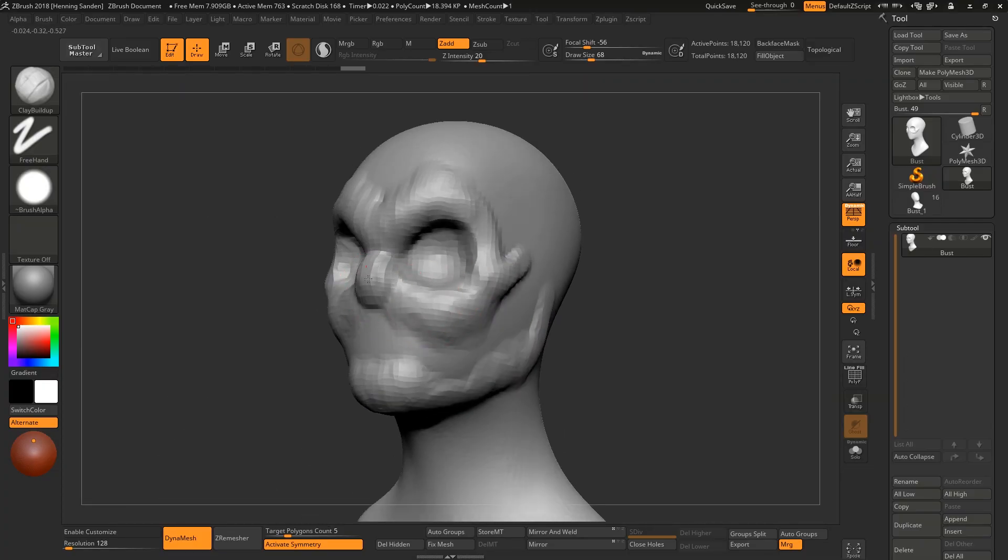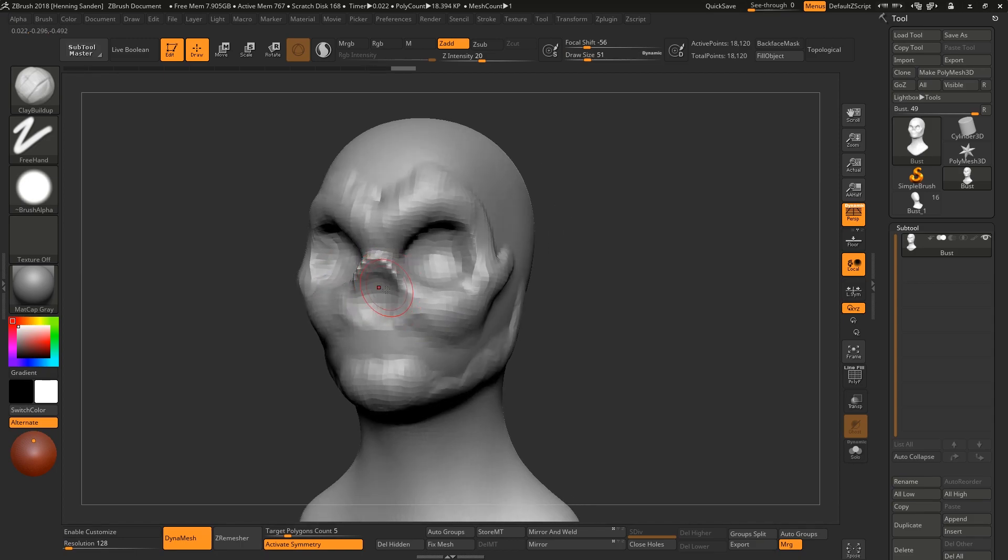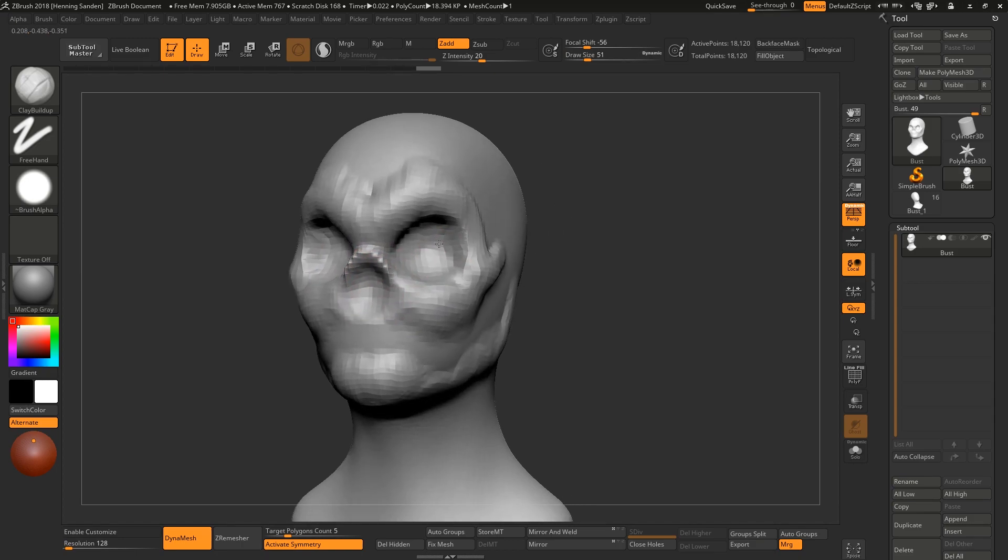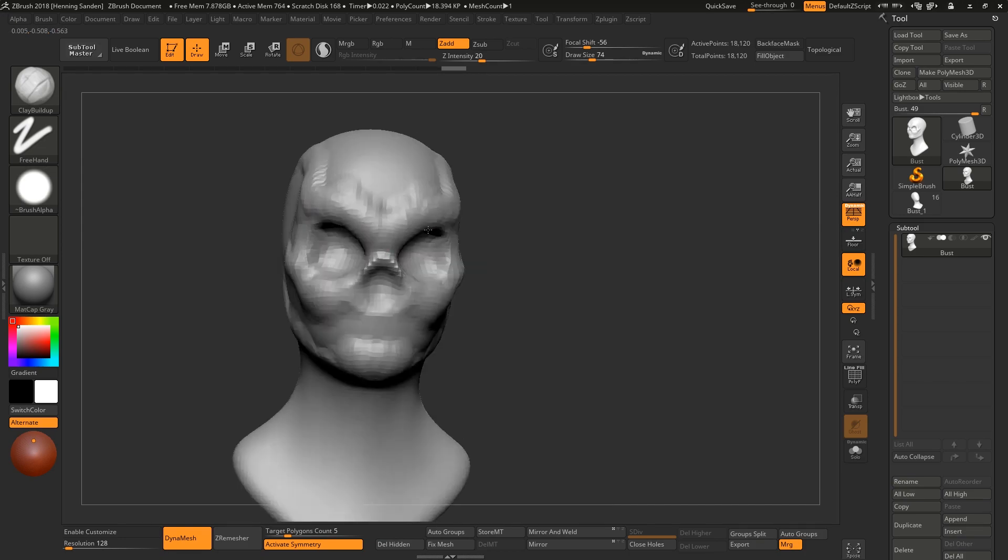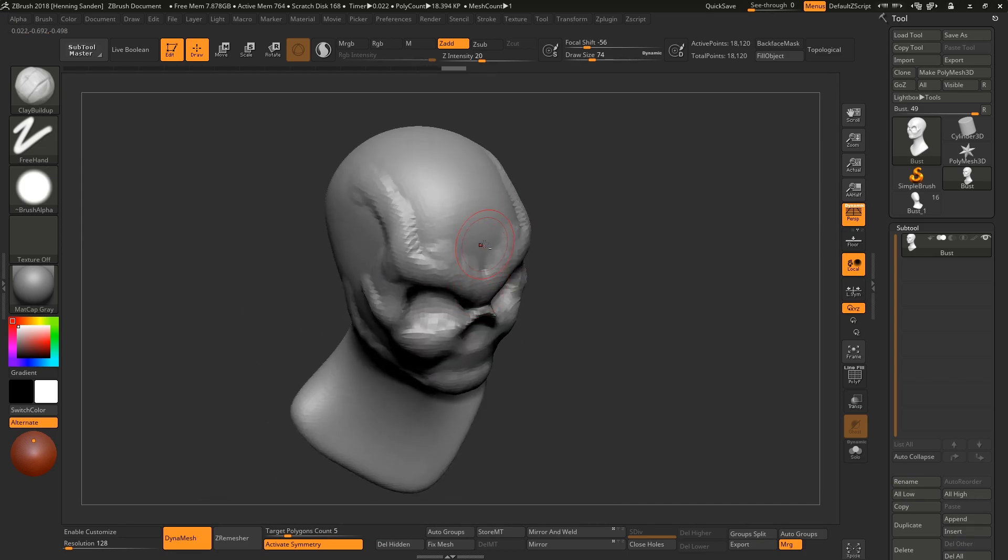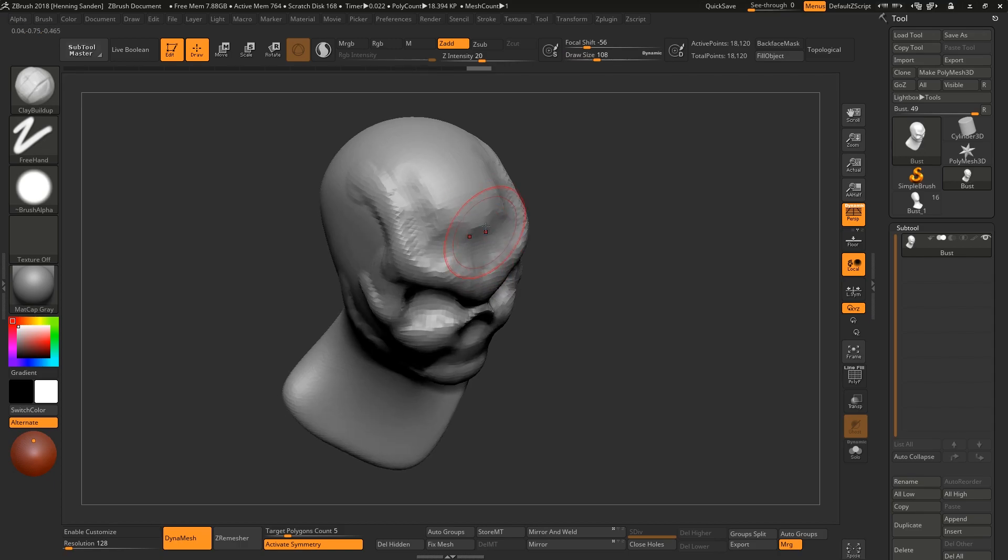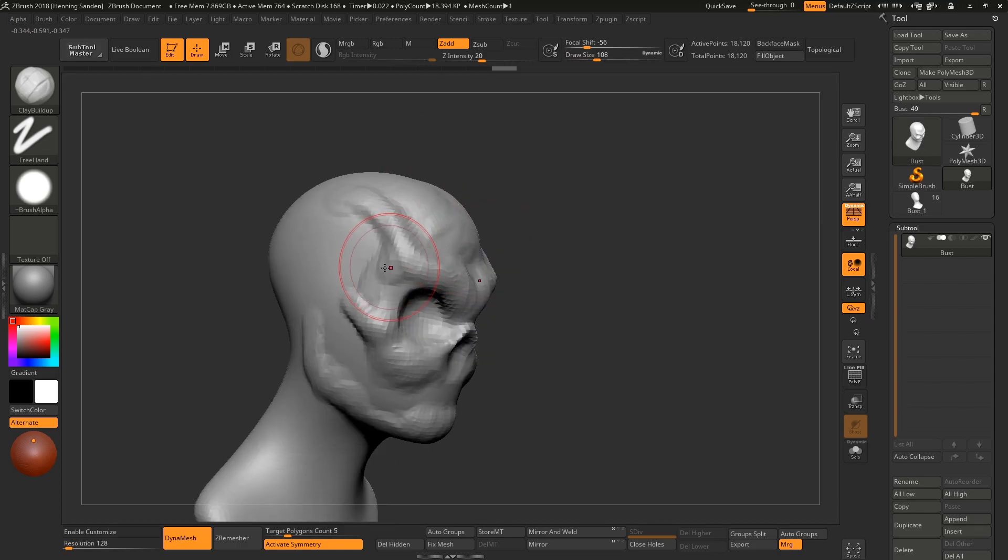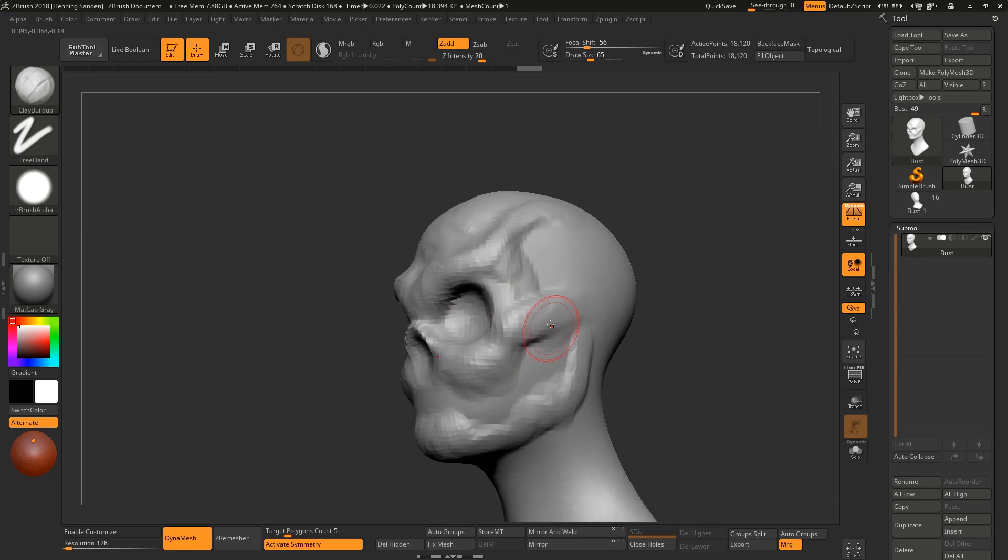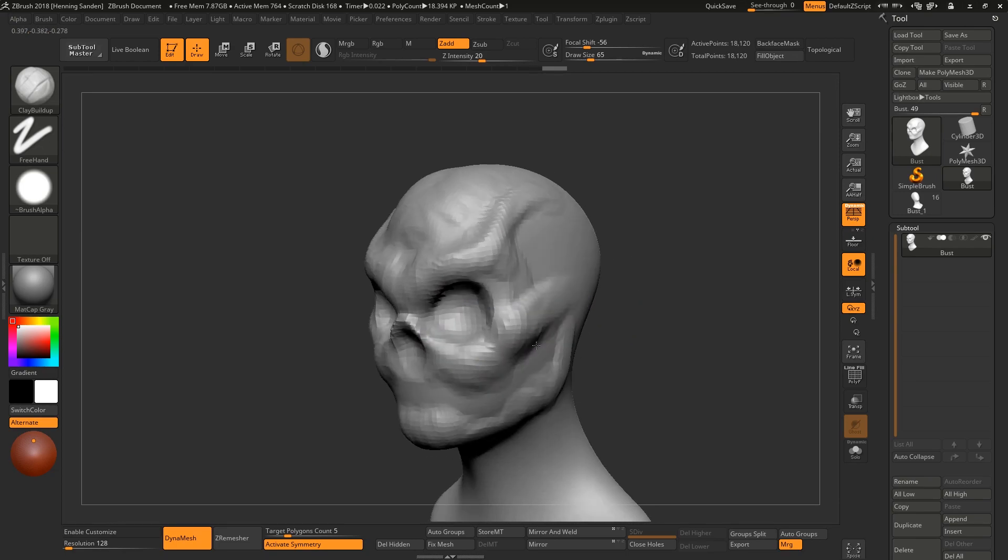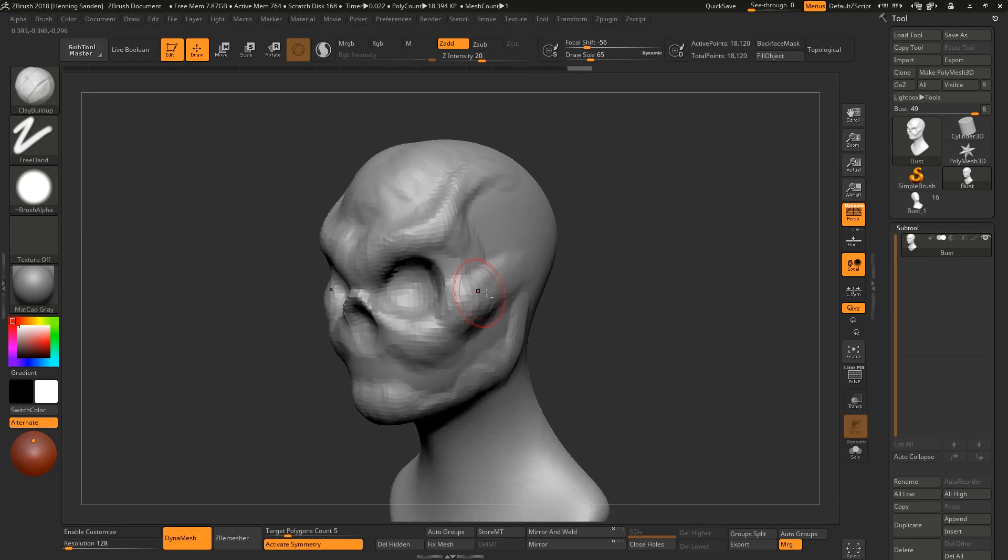The nice thing about starting from a base mesh like this is that you get a lot of stuff for free. Starting from a sphere can also be nice, it's a bit of a challenge. But starting from a base mesh, you just have something to lay your proportions on top immediately. It really takes a lot of the guesswork out of the sculpting process in the beginning.